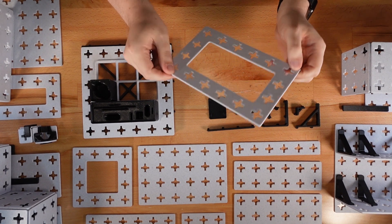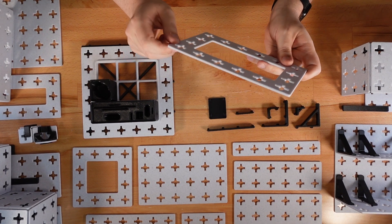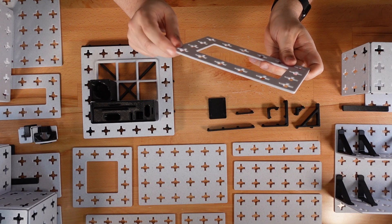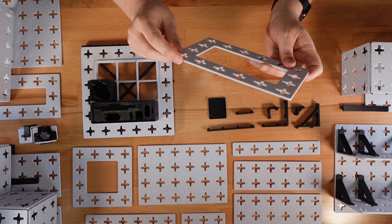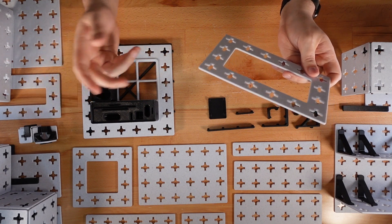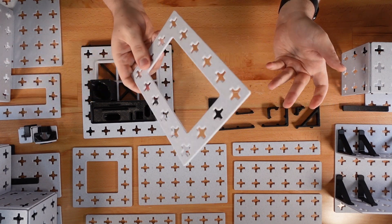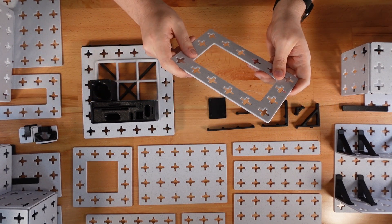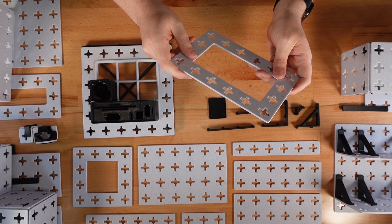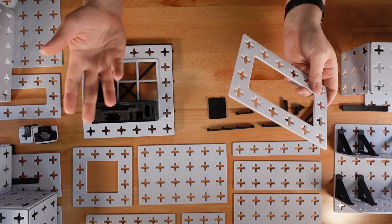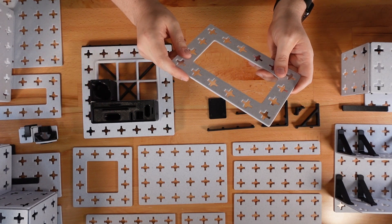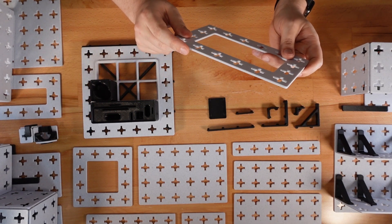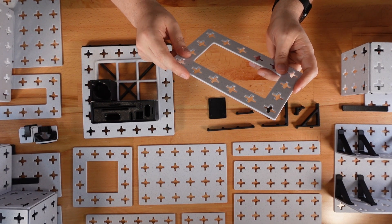For both strength and print speed, thicker 0.3 mm layers work great. You can use 0.2 mm layers, but they'll just take longer to print without any noticeable benefit.